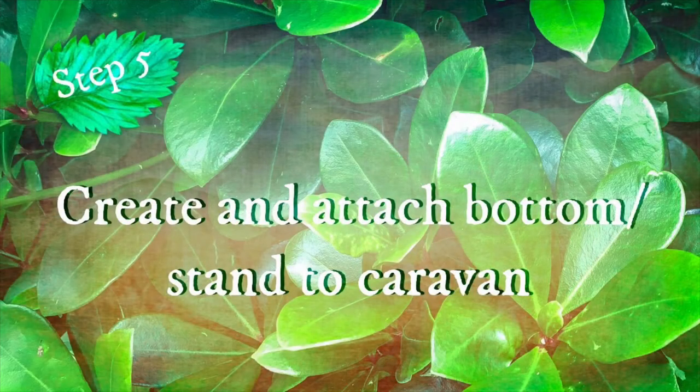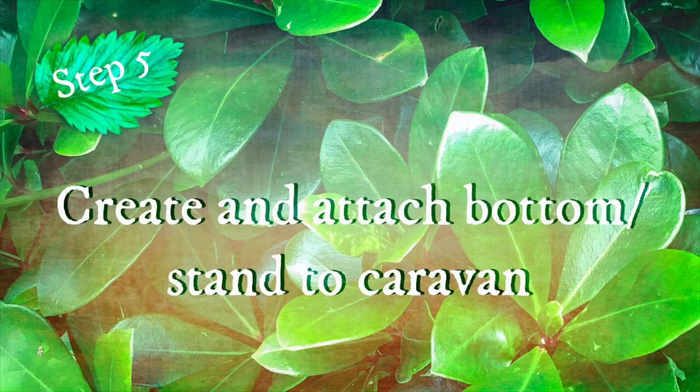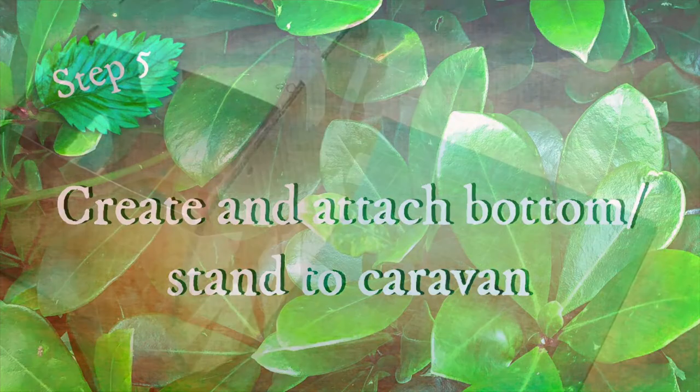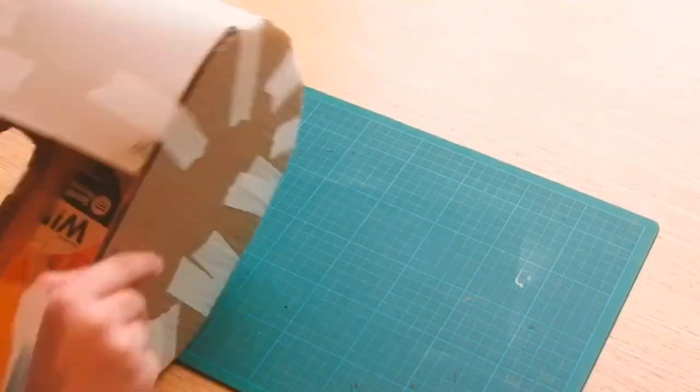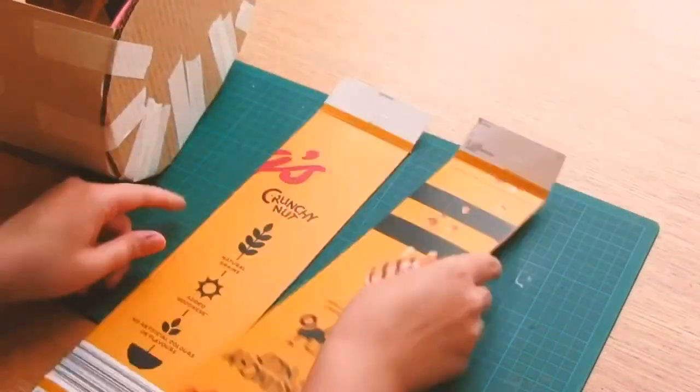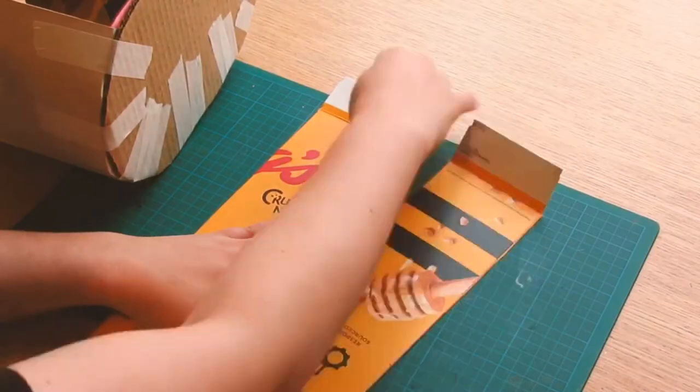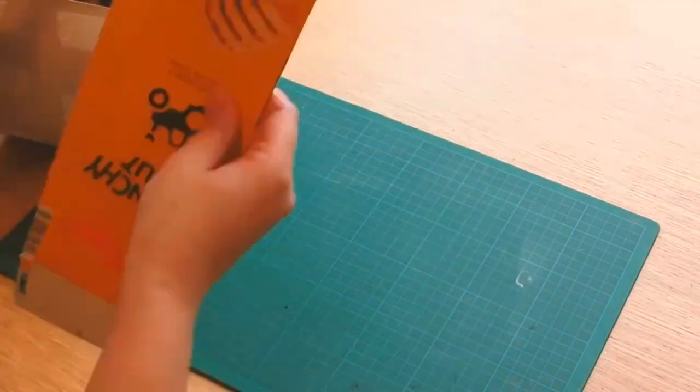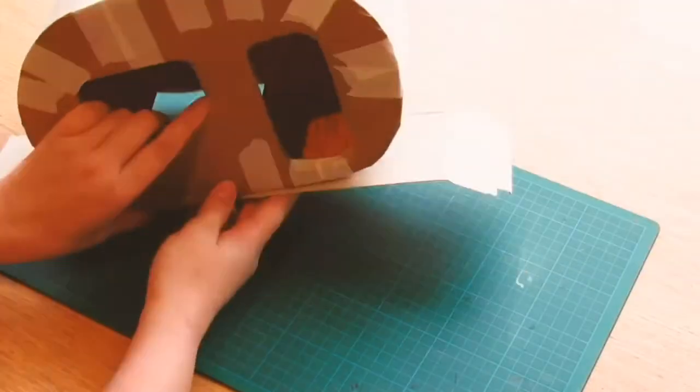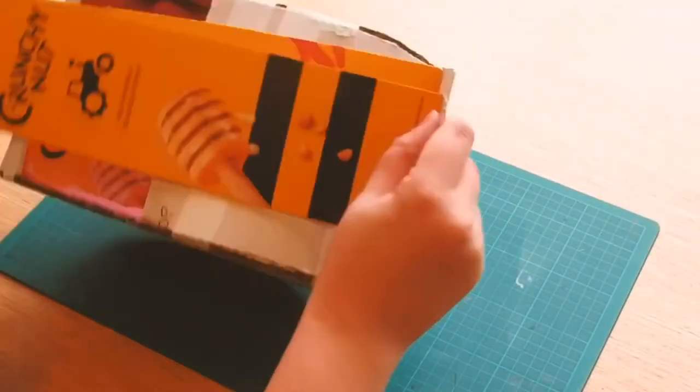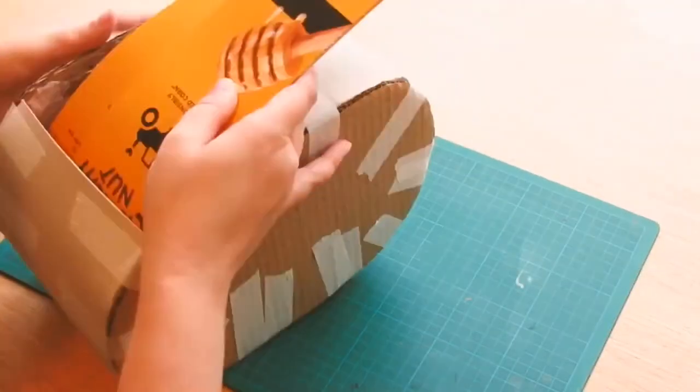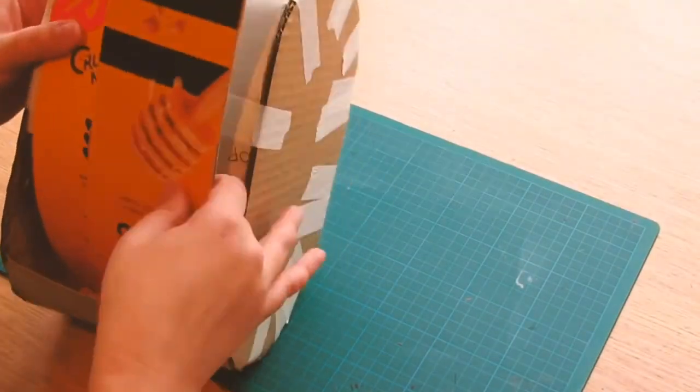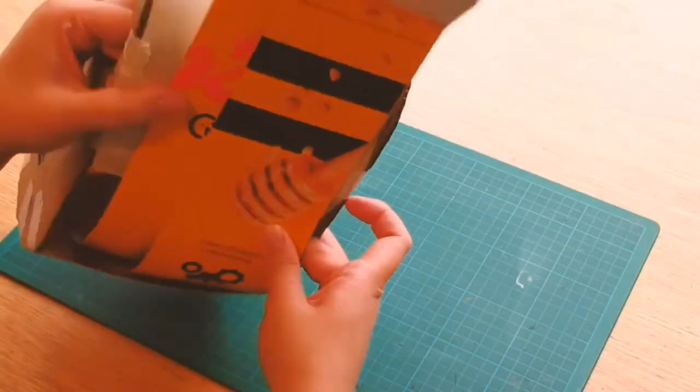Step five, attach the base of the caravan. For this part, I'm using the side of the cornflakes box with the tabs still on. First, just measure it up to see how it will fit in and then you can cut it to size.